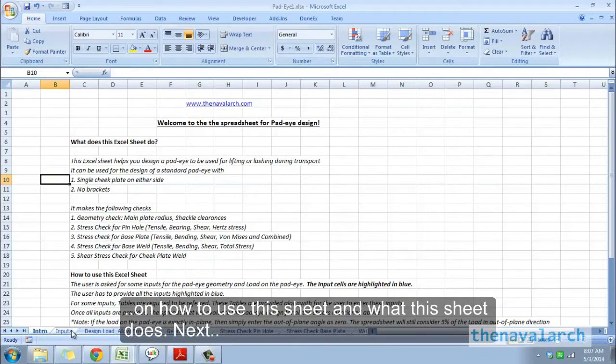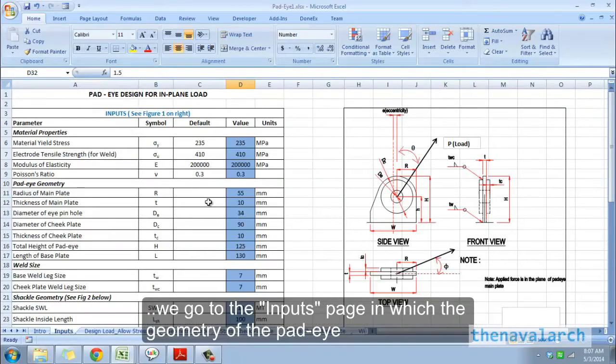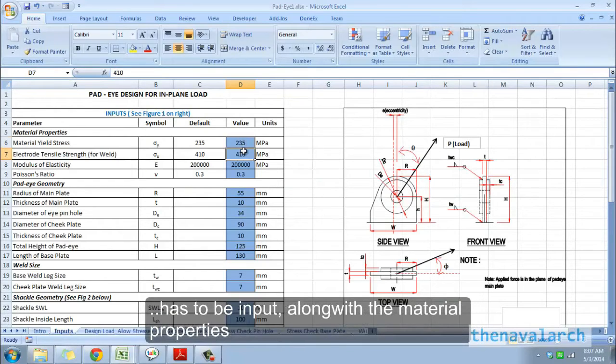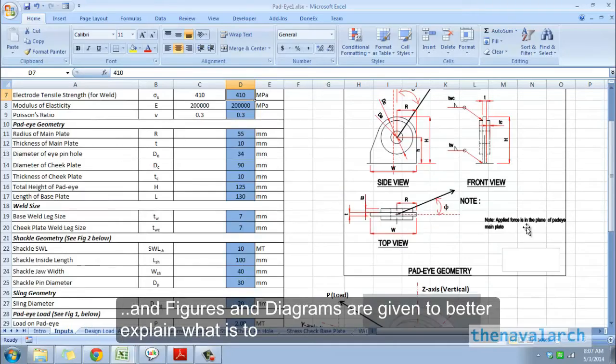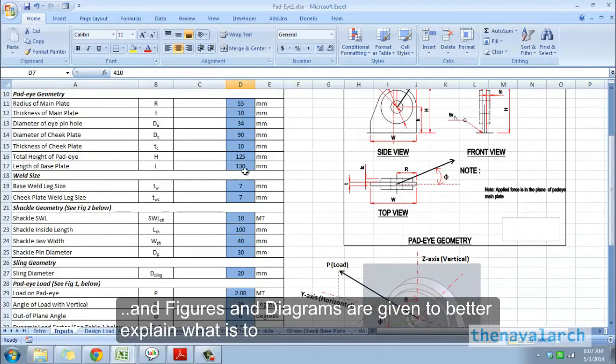Next we go to the inputs page in which the geometry of the pad eye has to be input, along with the material properties. Figures and diagrams are given to better explain what is to be input for the geometry.